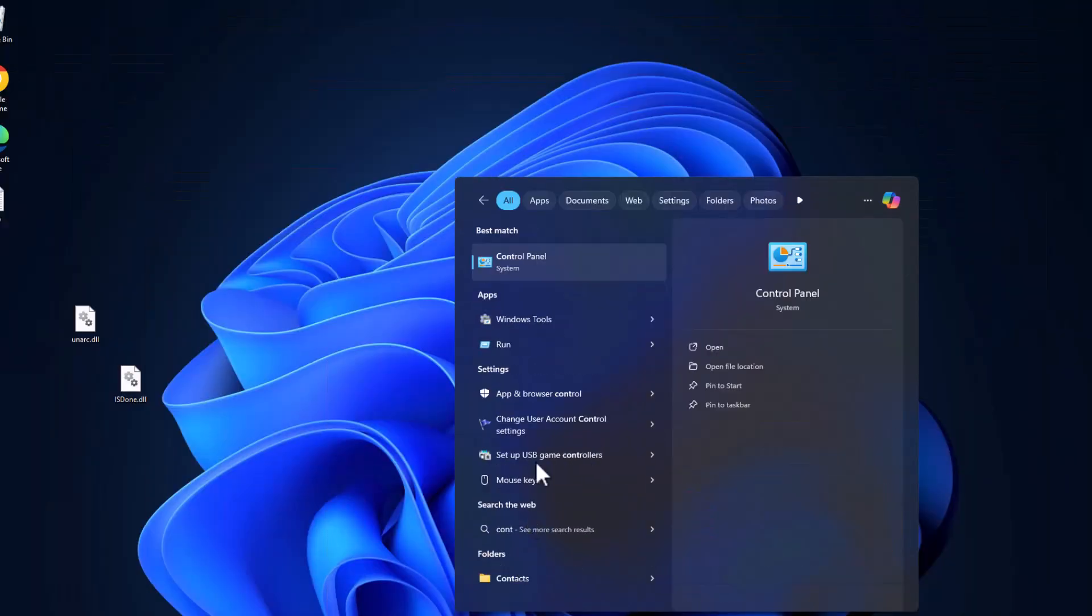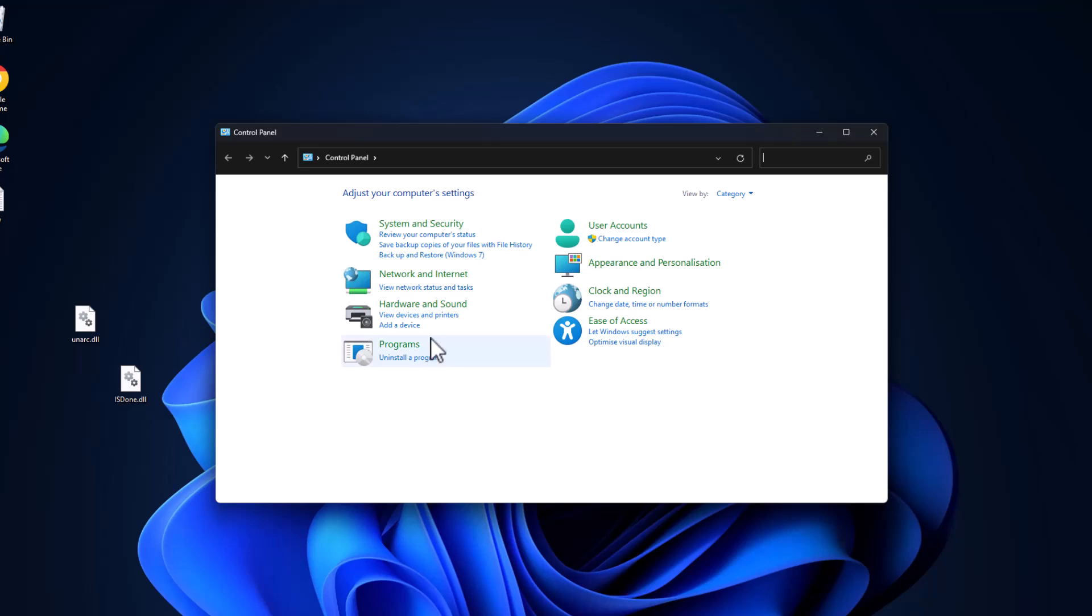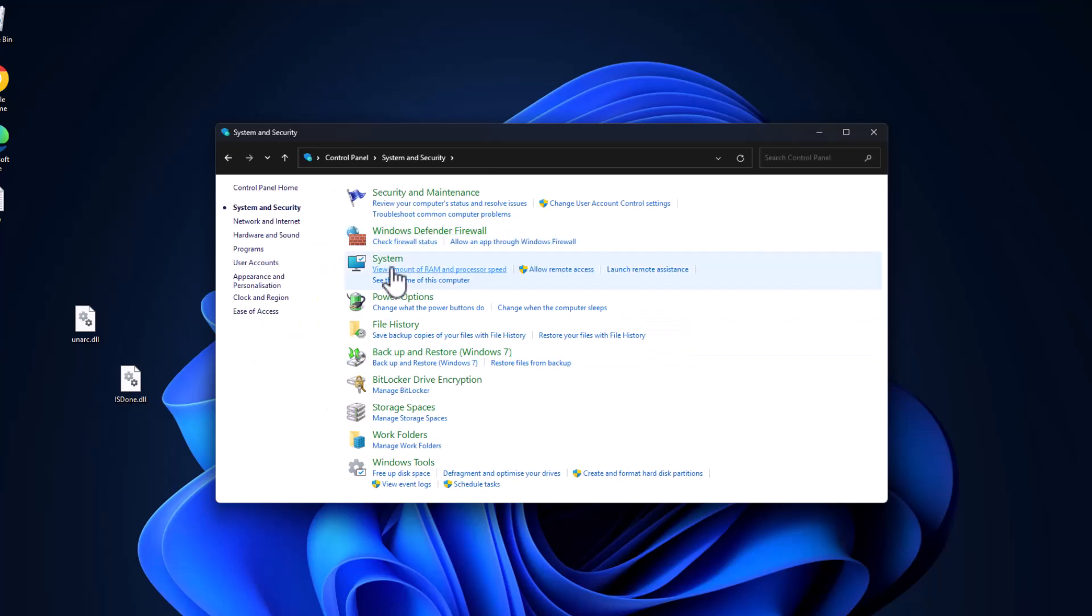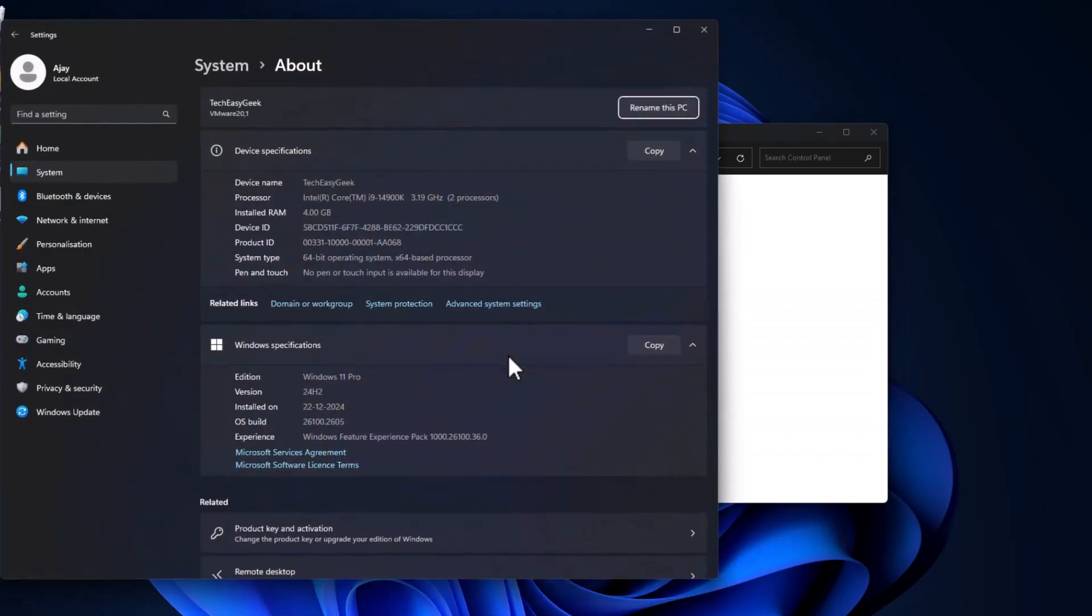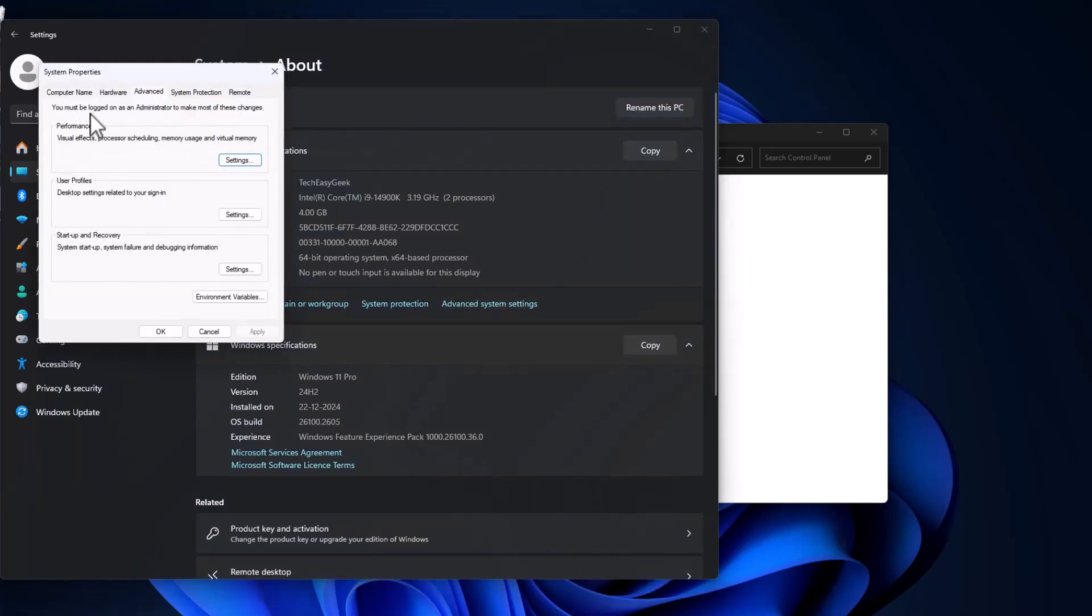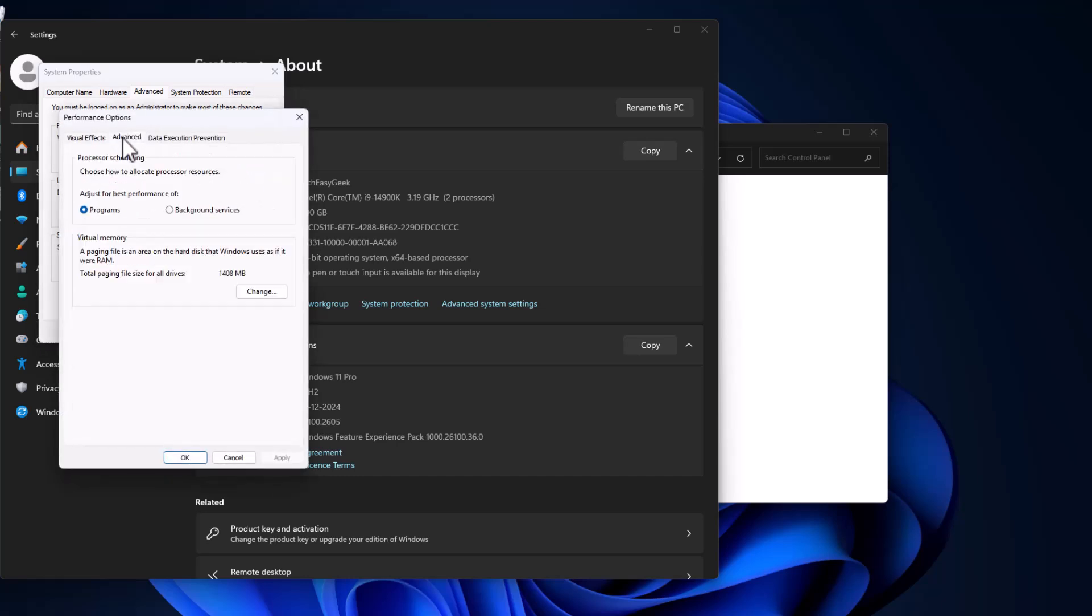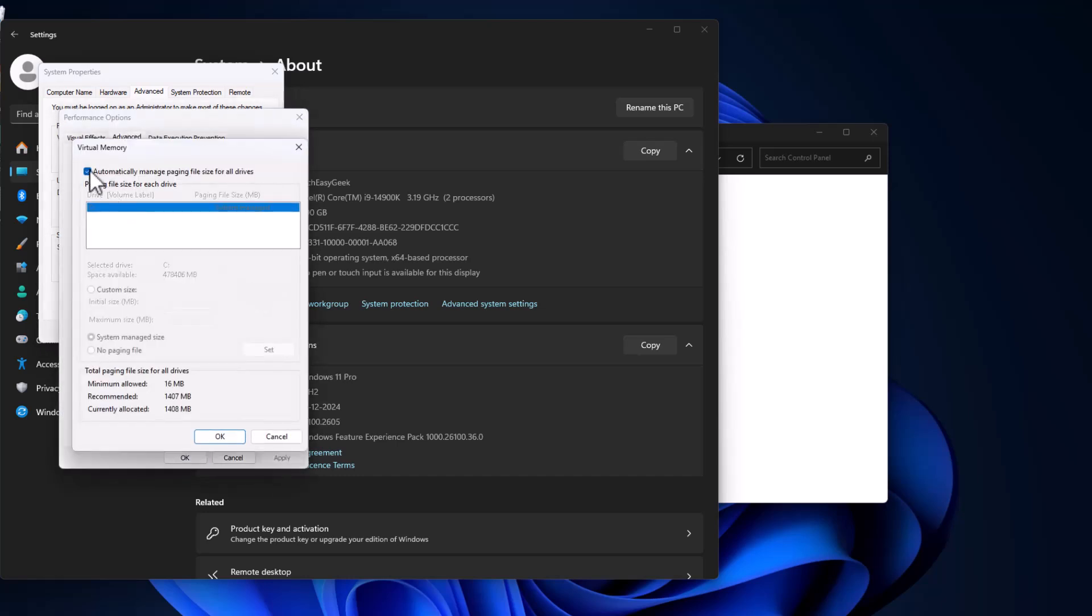Type Control Panel and click to open it. Select System and Security, then select System. This page will open up. Select Advanced System Settings, and under Performance, select Settings. Go to the Advanced tab, and under Virtual Memory, select Change.